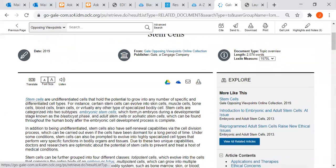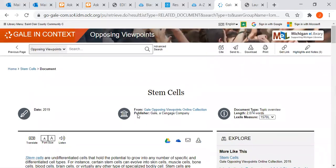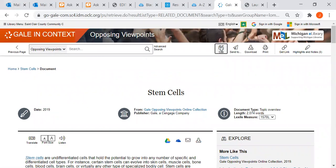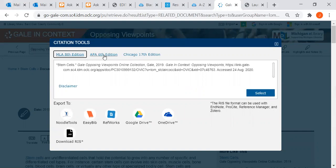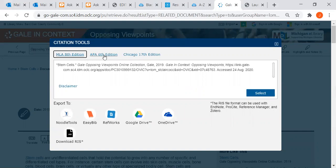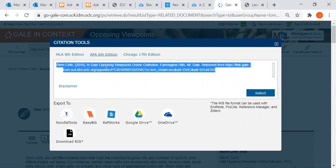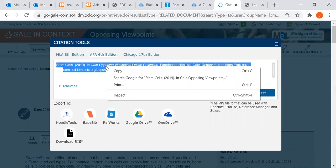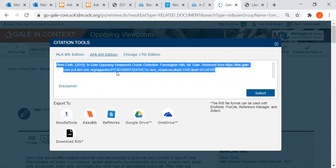If you want to use information from it, you can click on CITE. This database always gives you the MLA citation first, but we want to change it to APA for your class. You can click three times on it, copy it, and then paste it into your references page.